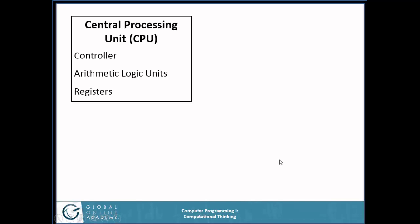We're going to start with a central processing unit, or CPU. This includes the controller — the brains that decide what's going to be done next — along with possibly some arithmetic logic units, memory registers, and so on. This is not a class that's going to teach you electrical engineering or how to build an integrated circuit. Just be aware that a computer has a chip or a series of chips in it that take memory locations and do things with them.